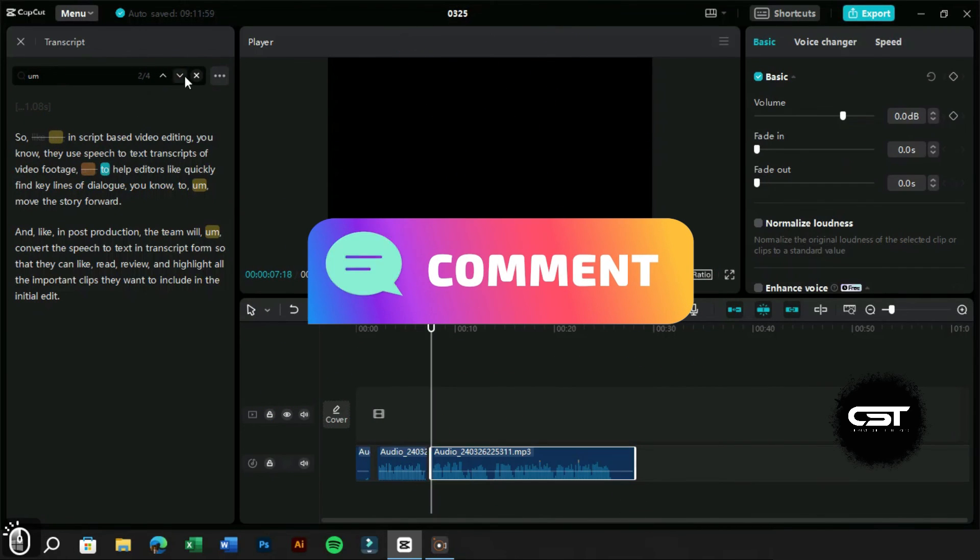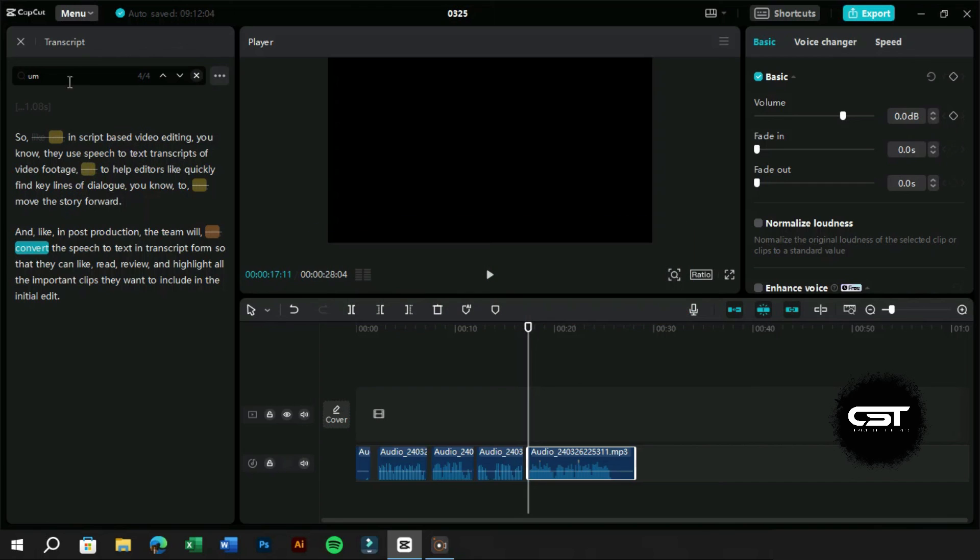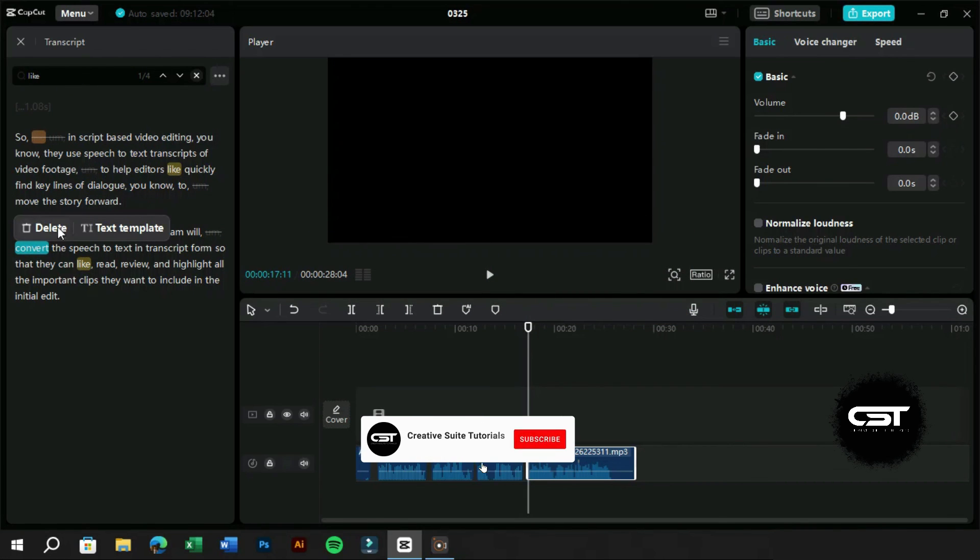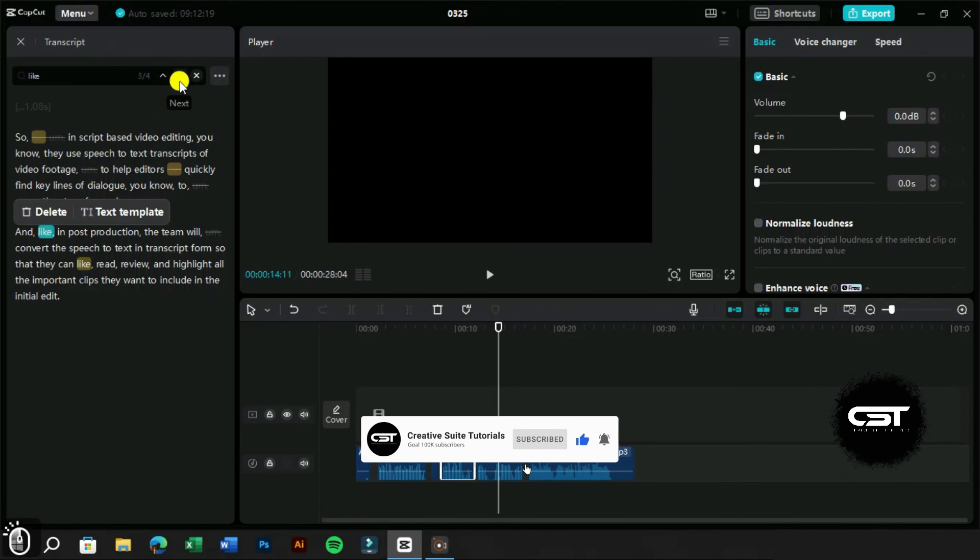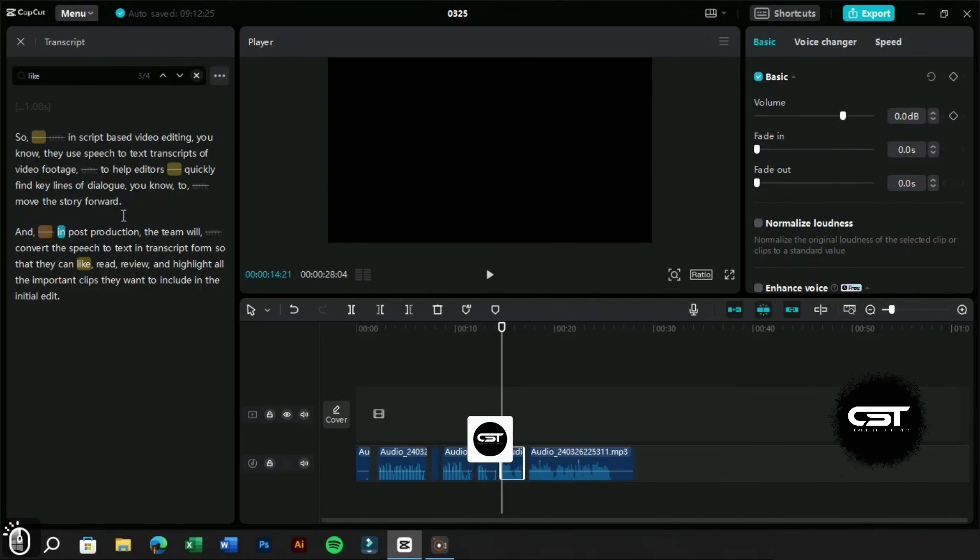Tell us in the comments section, how this feature will help you in your video editing workflow. Stay tuned for our next video, and until then, take care.